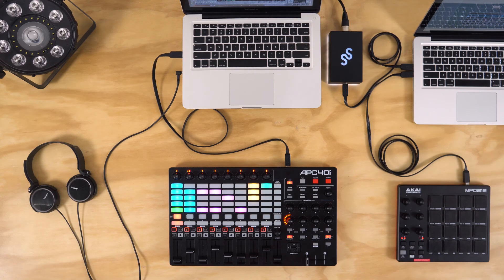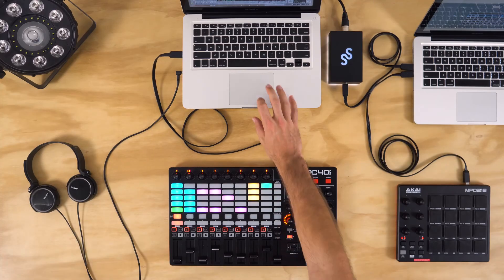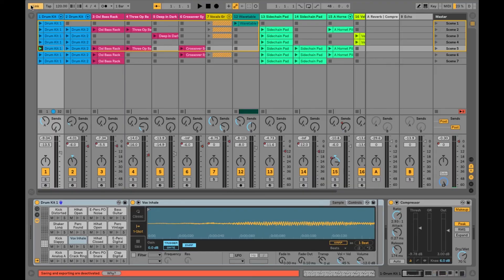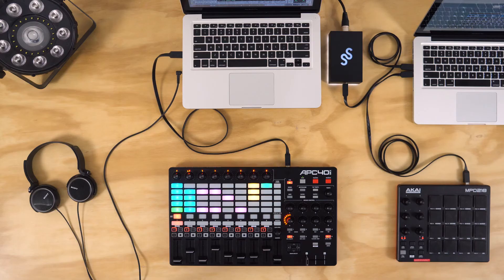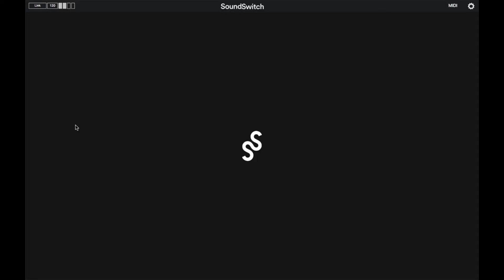In this example we will show you how to sync Ableton Live with SoundSwitch using two computers. Start by activating Link in Ableton Live and pressing play. Then switch over to SoundSwitch, enable Link, and you will see that the link is active.